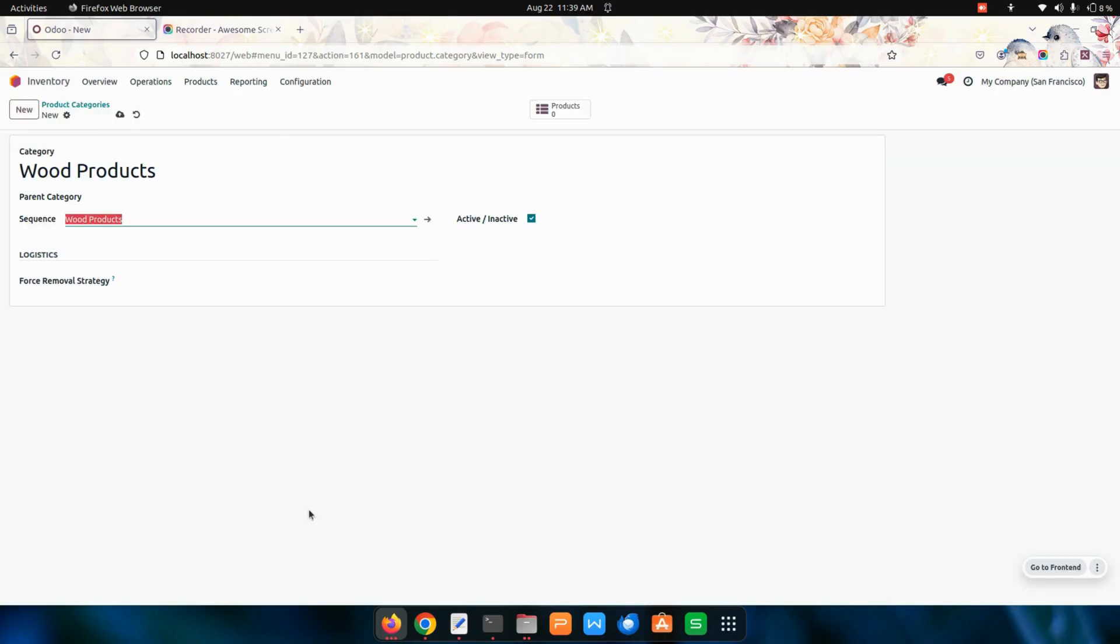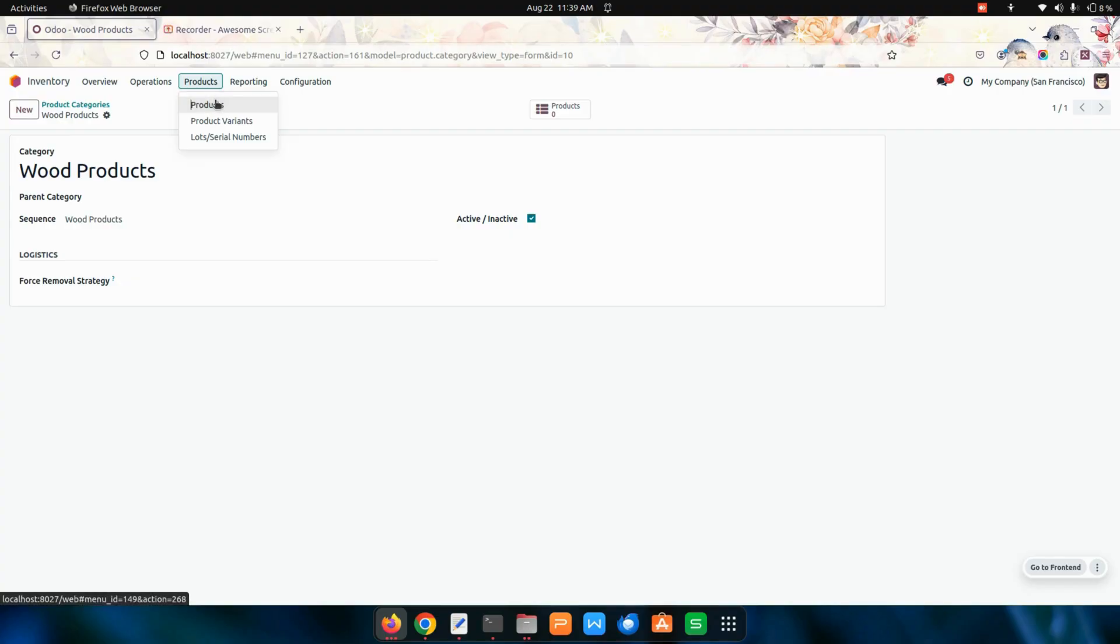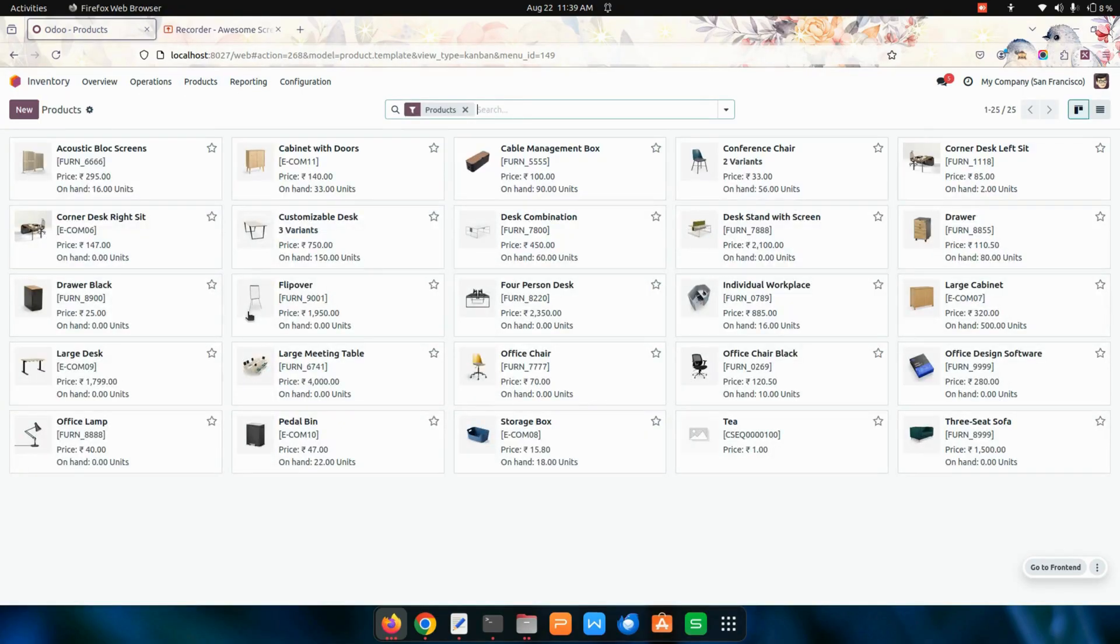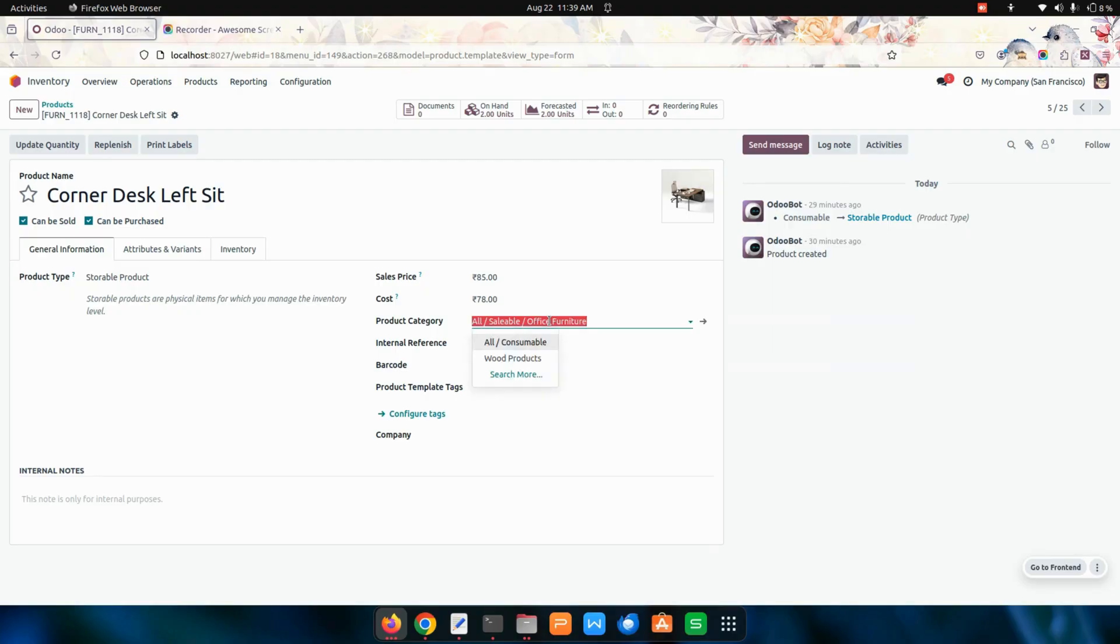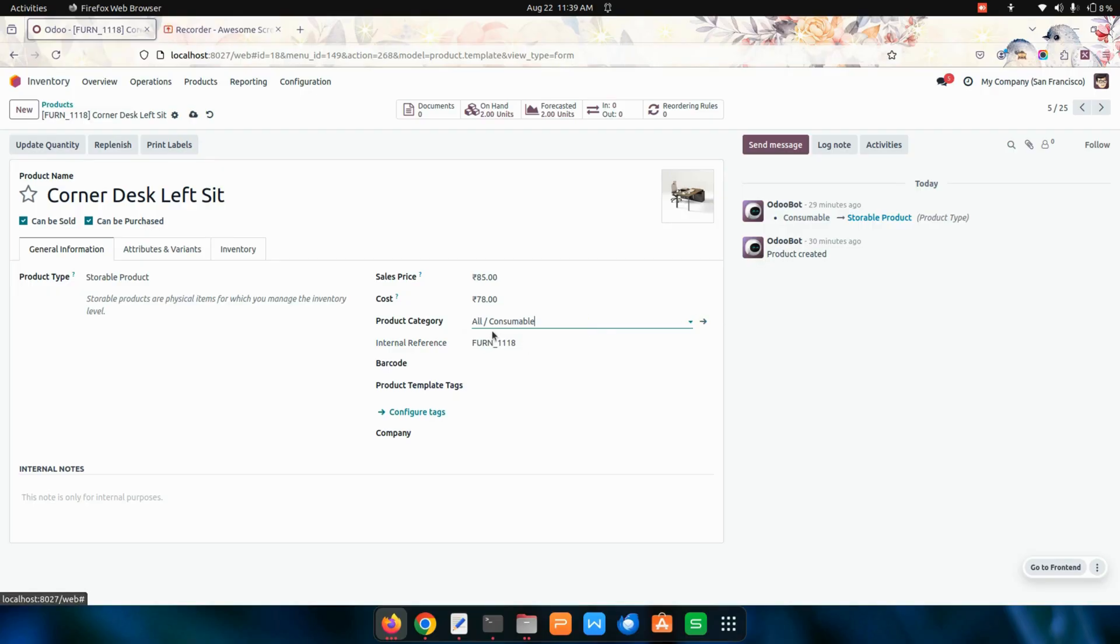Let me save the category over here. Now let's get into the products. I'm getting into one of the products which we have created. In this I'm going to add end product category.